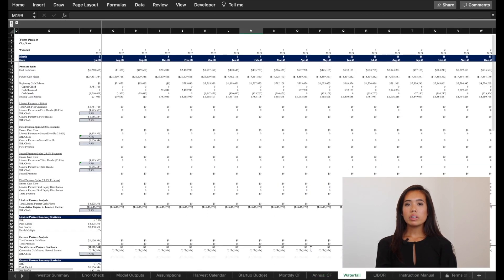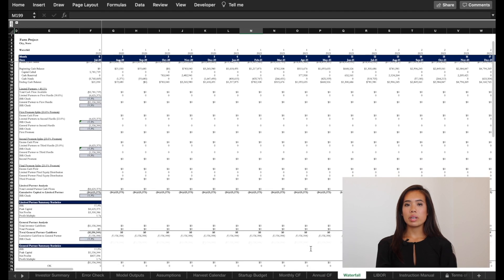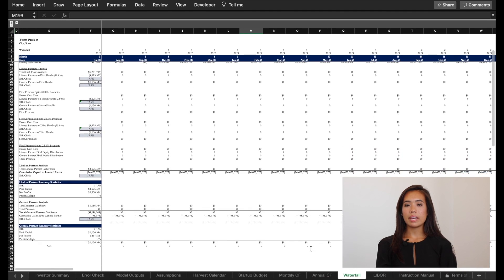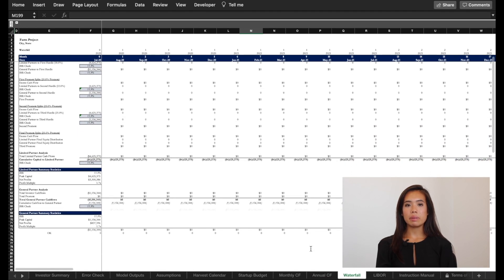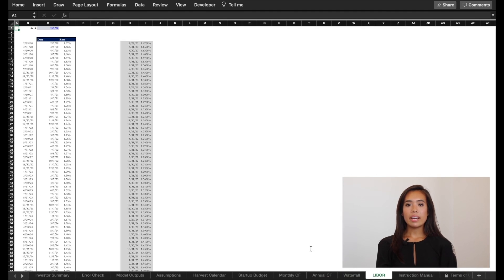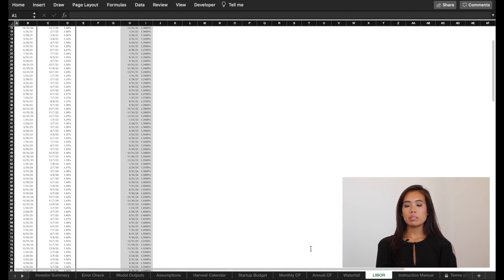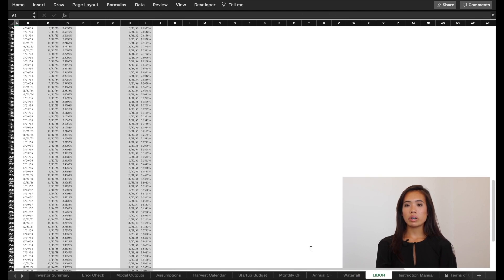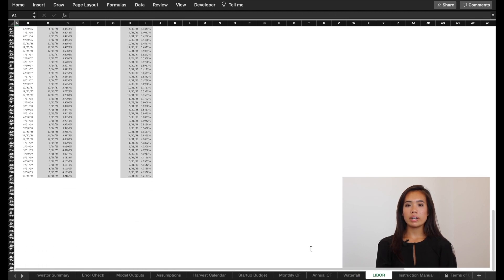Waterfall includes the number of tiers selected in the custom model builder and breaks out the terms by the LP and GP. Finally, the model has a forward LIBOR curve used for floating rate debt.